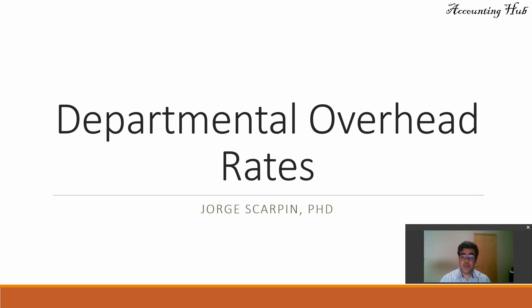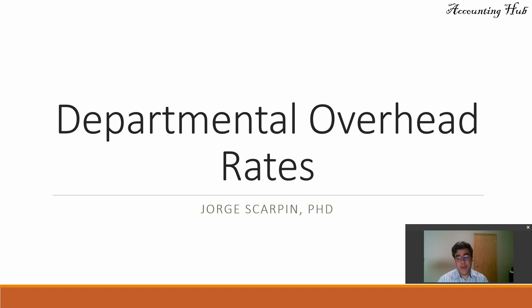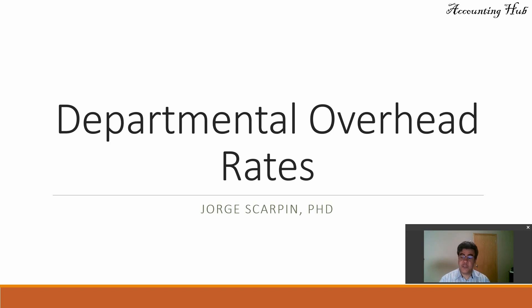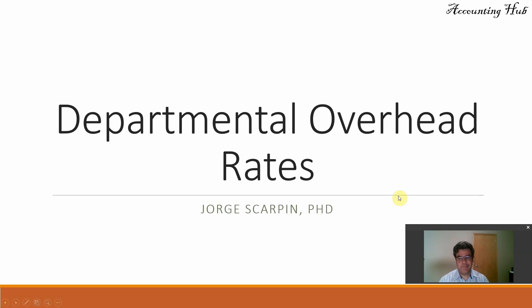The second method of overhead rate. The first one, plant-wide method, we also have in our channel. The link for this first video is in this video description. So if you want to go there later, just go there. You are more than welcome.